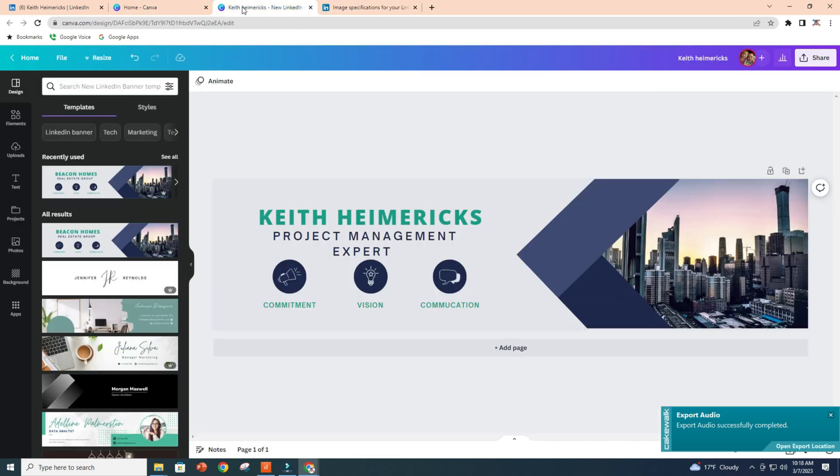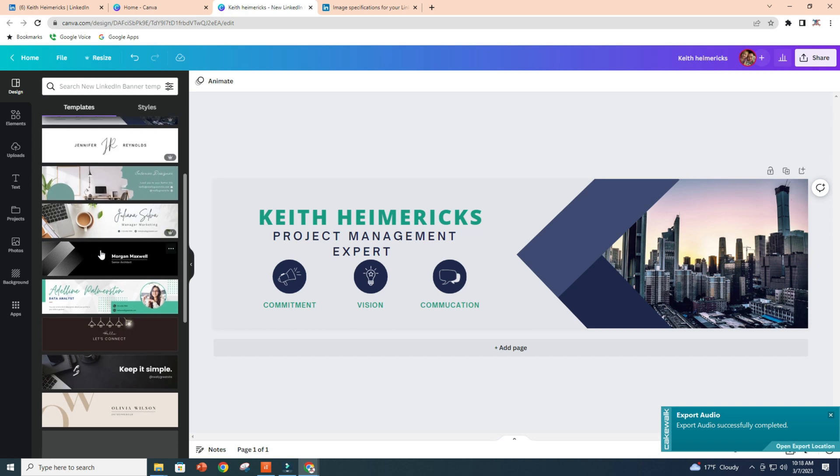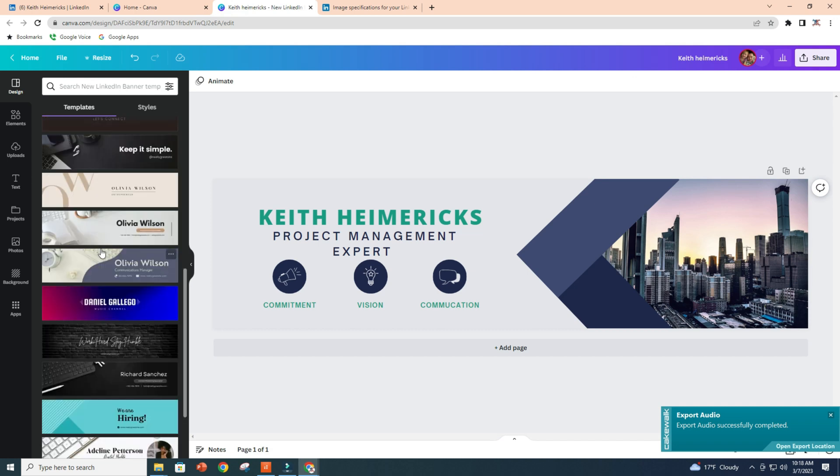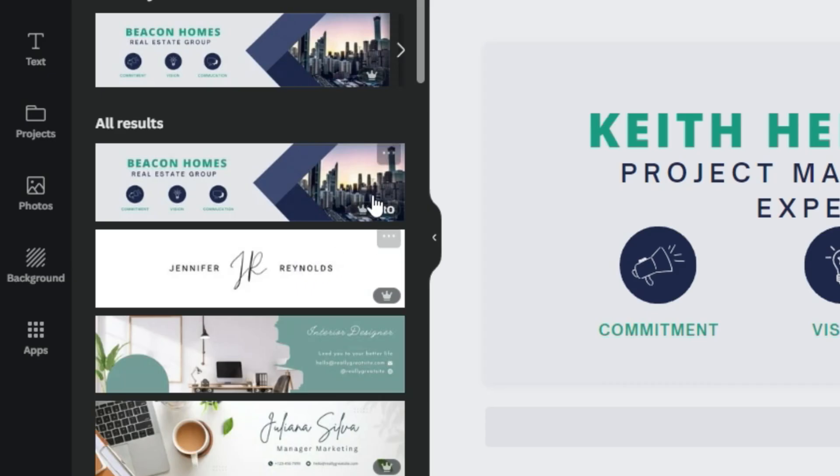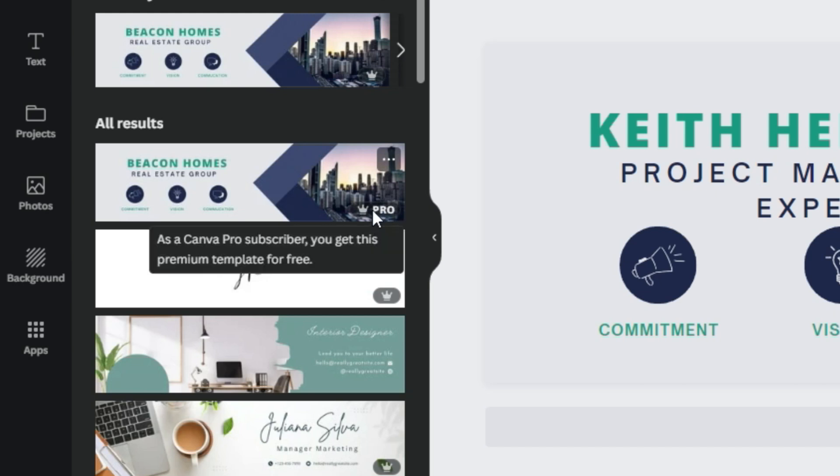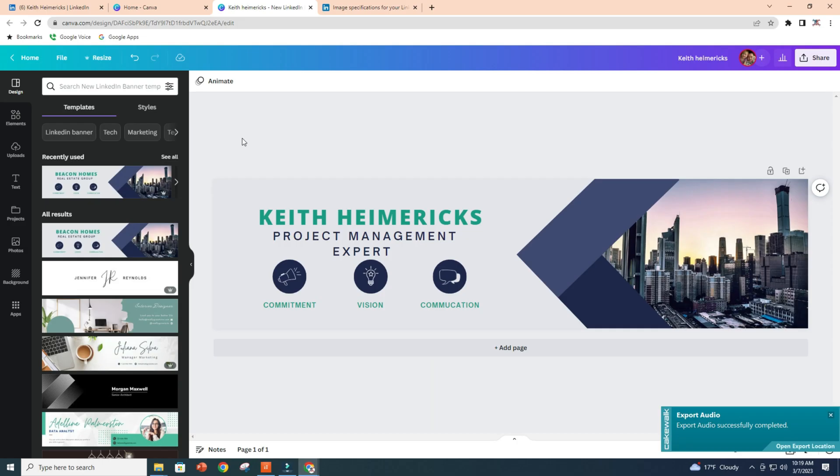And they have all of these pre-loaded templates for you. You don't have to have a paid Canva subscription to download one of these awesome banners. The only thing that you're gonna want to pay attention to is that if it's got a crown, you got to have the subscription. But there are a lot of these that don't have that.